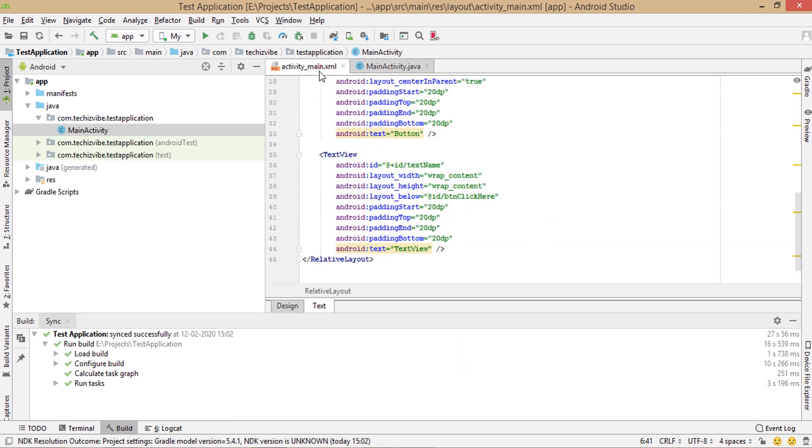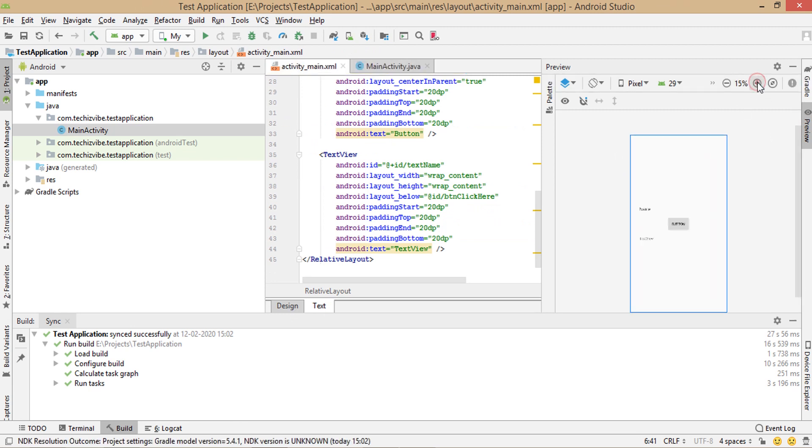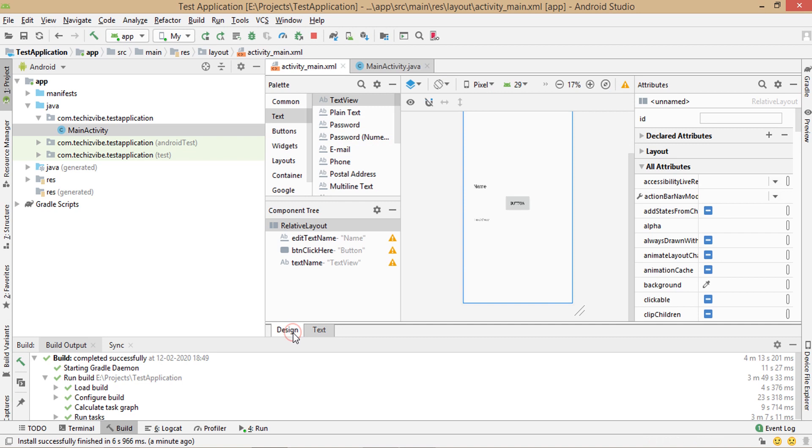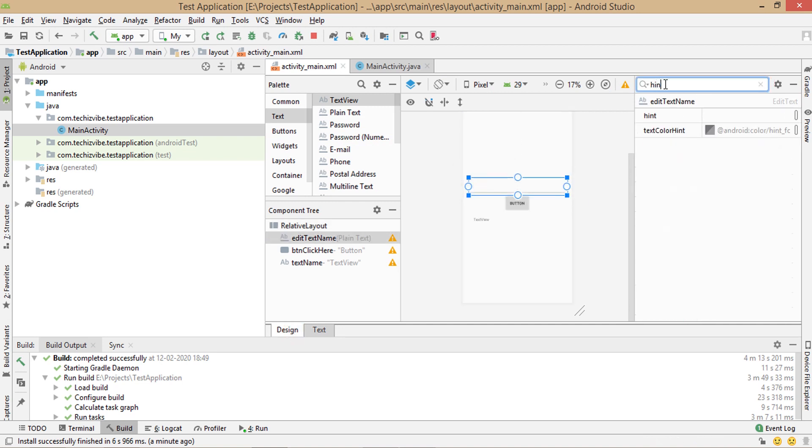Now what we have to do is ask user to type a name. Once user click on the button, fetch that name and display it with hi. So first in design part, give hint text to edit text as enter your name.